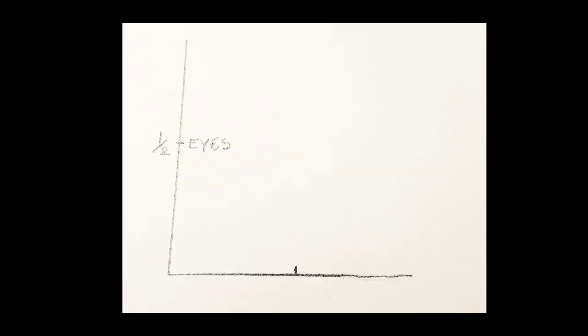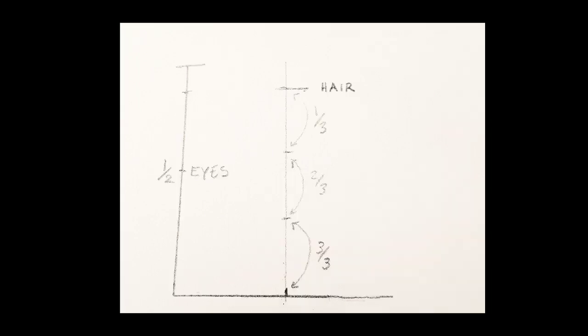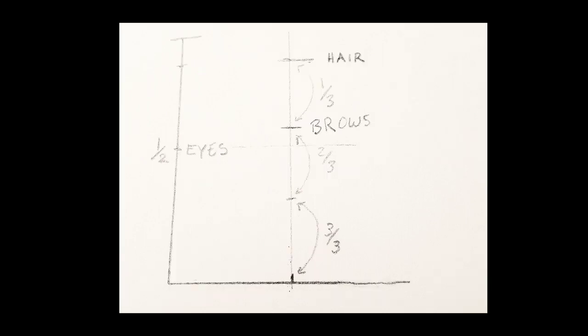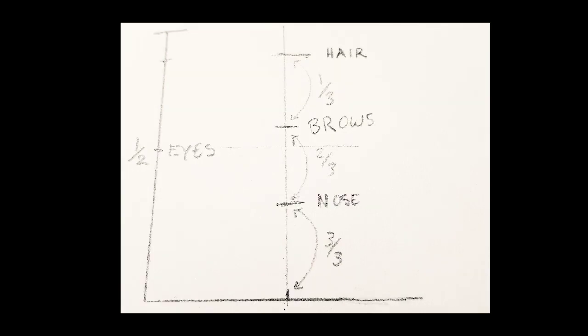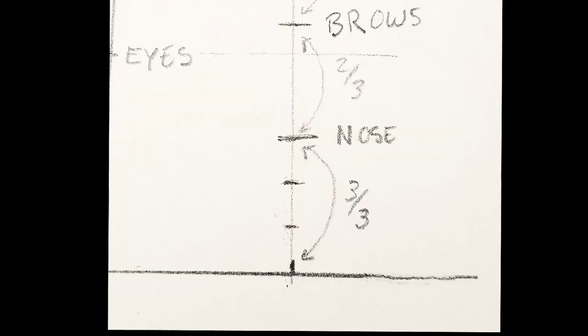Eyes are going to be at the halfway point on the vertical axis. So a half inch down from the top you're going to put the hairline. And then that part below the hairline you want to divide it into thirds. One third for the brows, one third for the nose, and then the bottom of the chin. Now that section under the nose divide that into thirds, so you get a lip line and then a chin line.